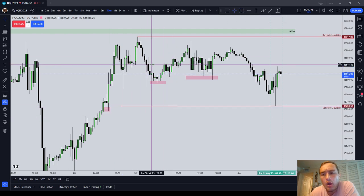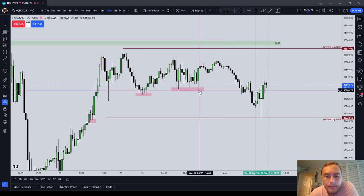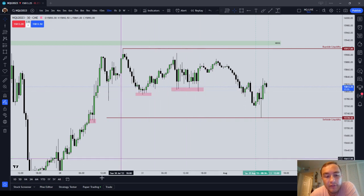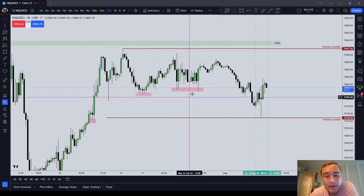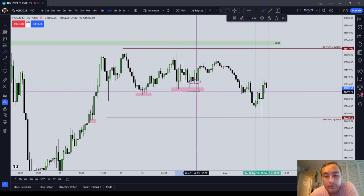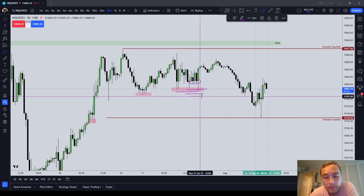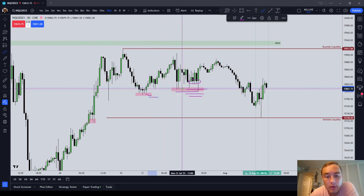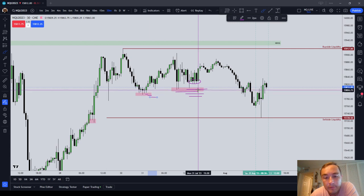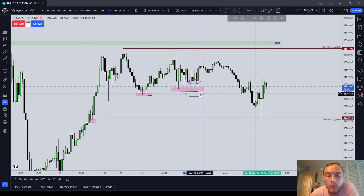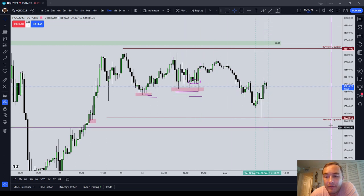So why is this important? Below every cluster of equal and relative equal lows are sell stops. Because everyone who went long, betting that the market would go higher, puts their stops in and around this area — anywhere in this area. Usually one tick below the low, but you'll have a whole cluster of stops all the way up to 10 points below the low and even beyond that. That is what we refer to as sell side liquidity.